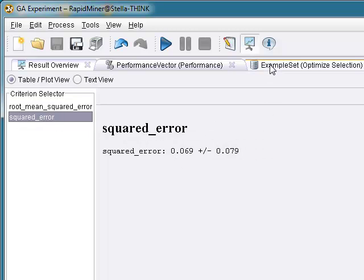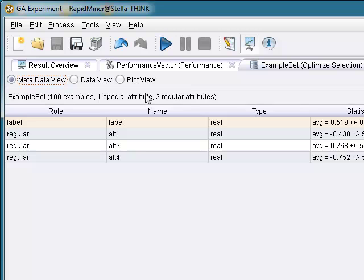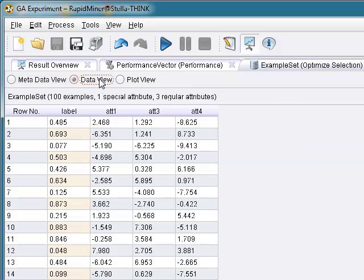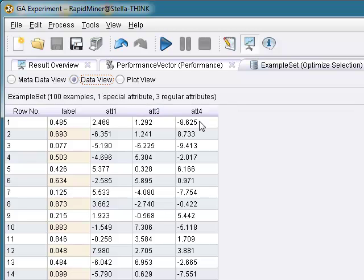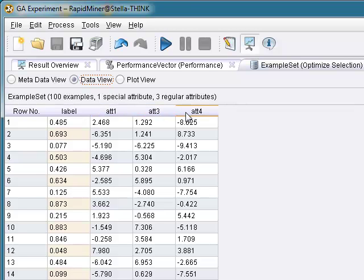And let's take a look at the example set. Look, in this case, using a backward elimination algorithm, we end up with three attributes that help best explain the label. Attribute 1, 3, and 4.